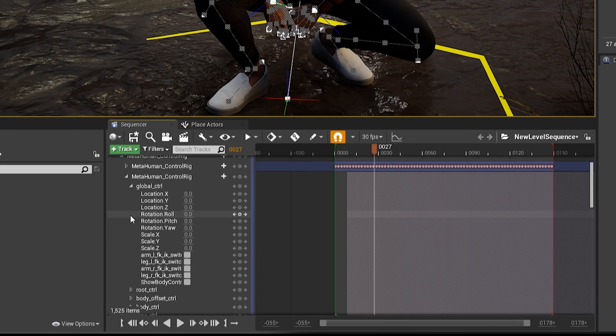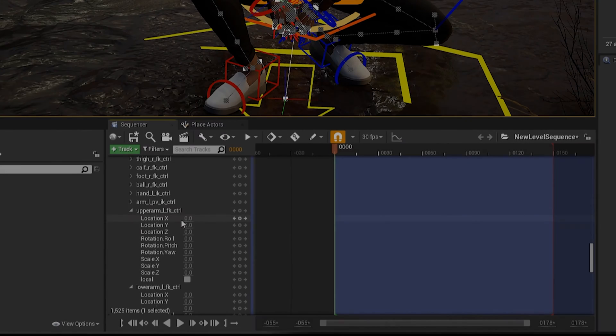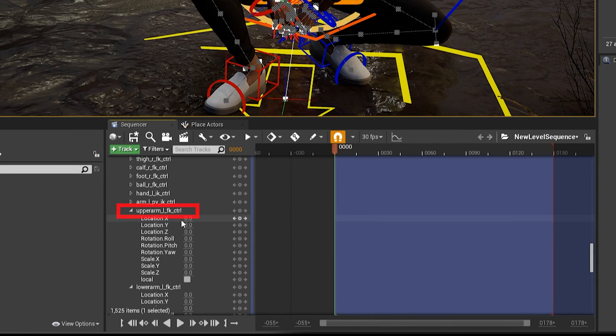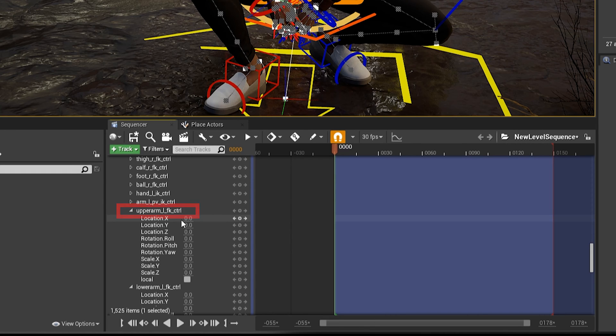Okay, now scroll down and find the Upper Arm L FK Control, and twirl that down and turn on Local.